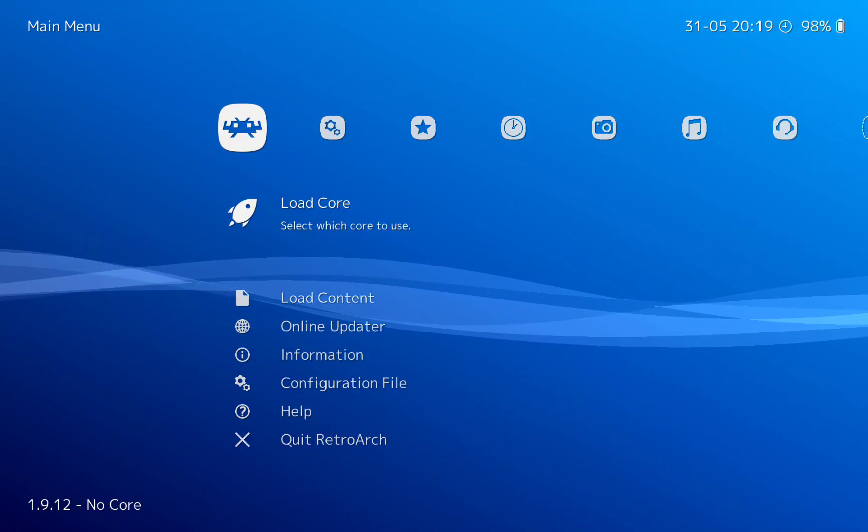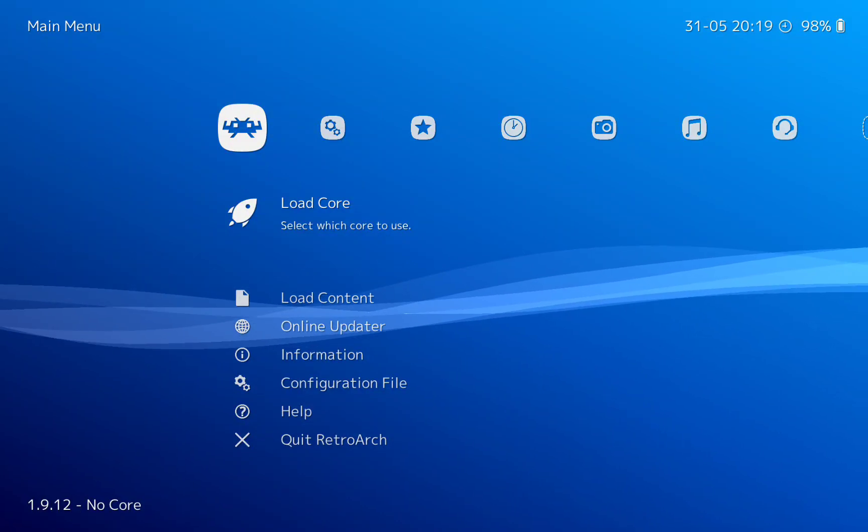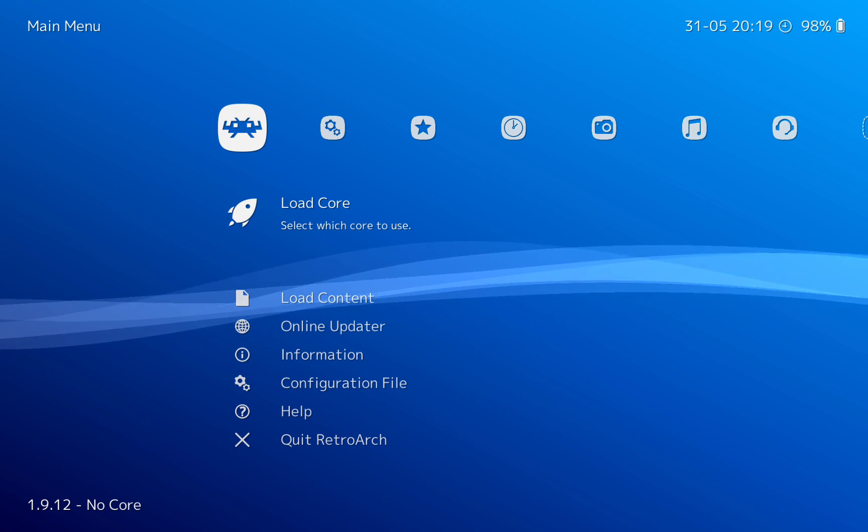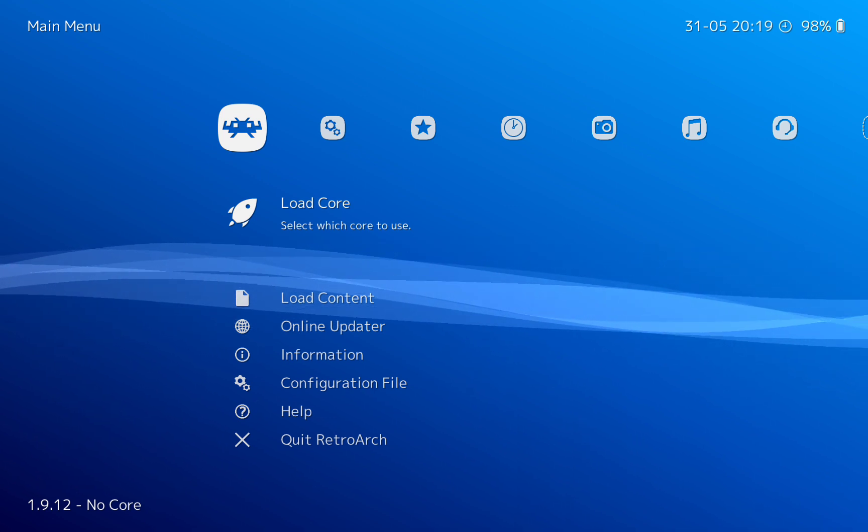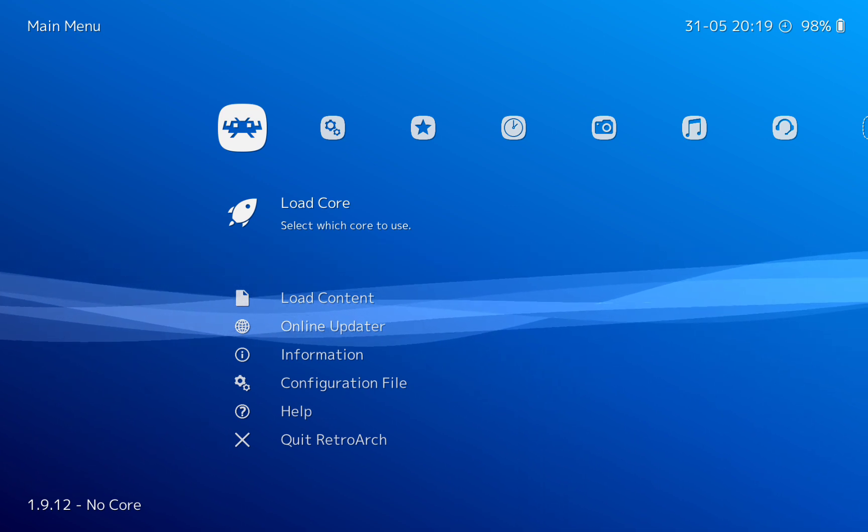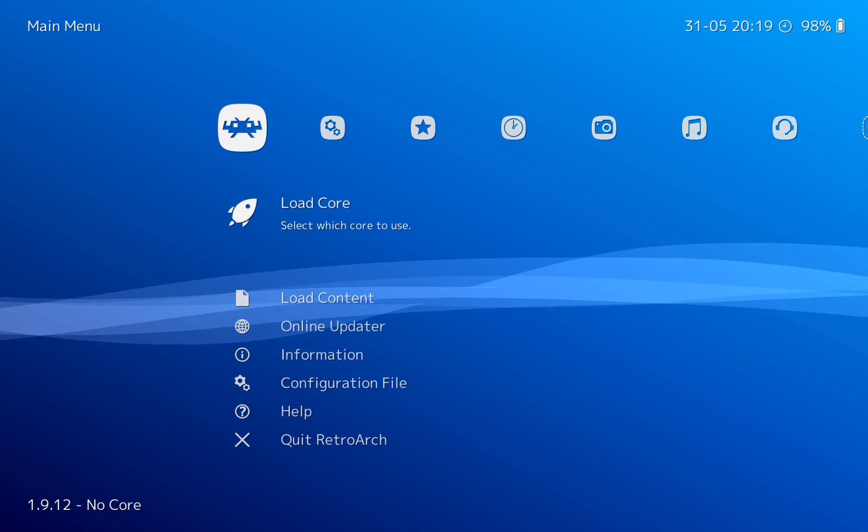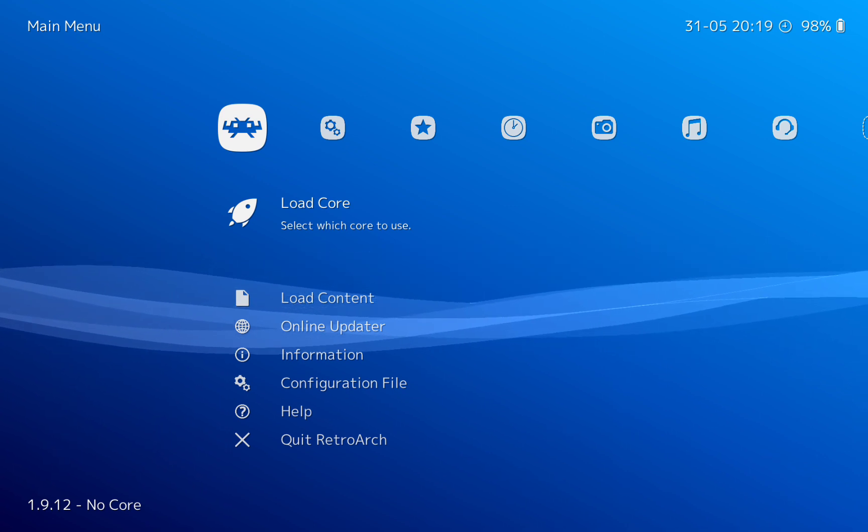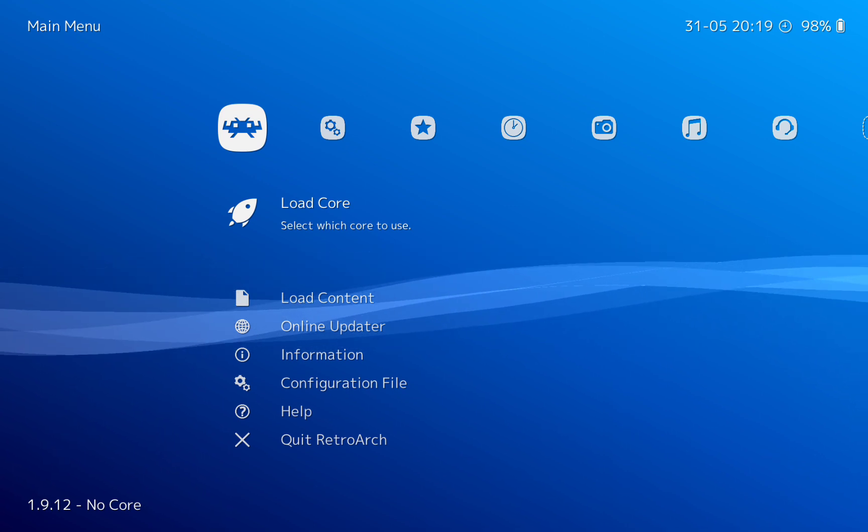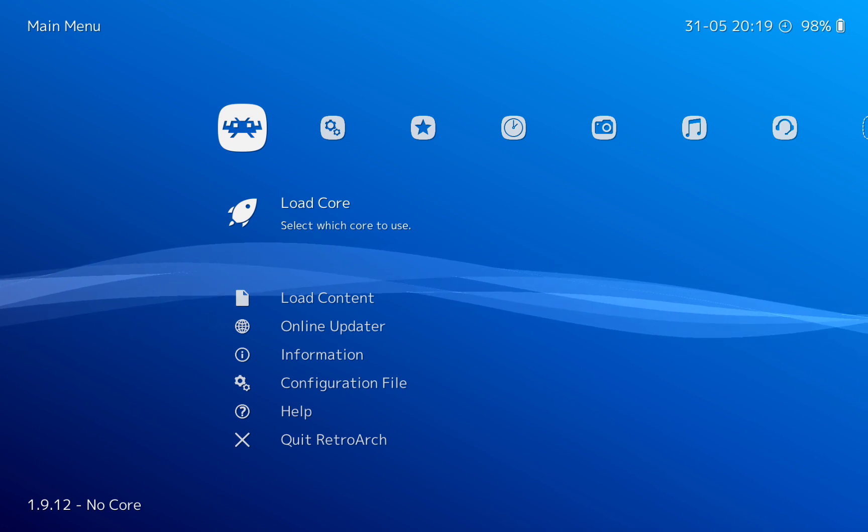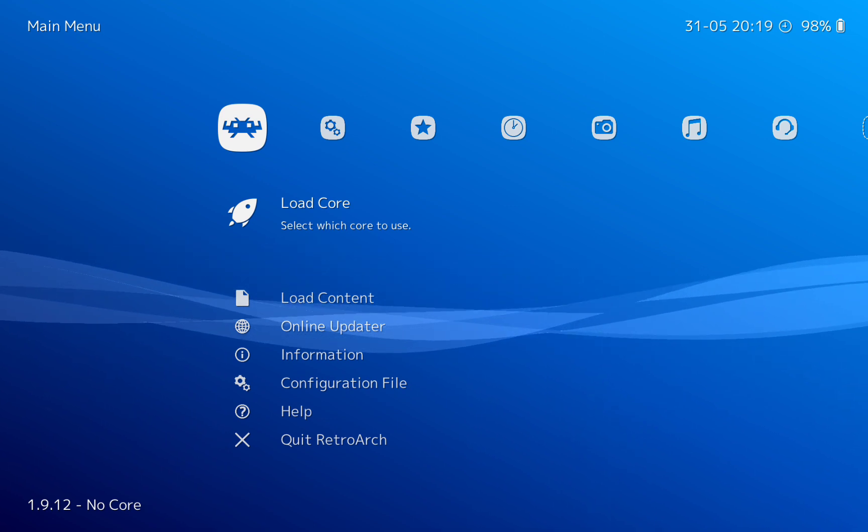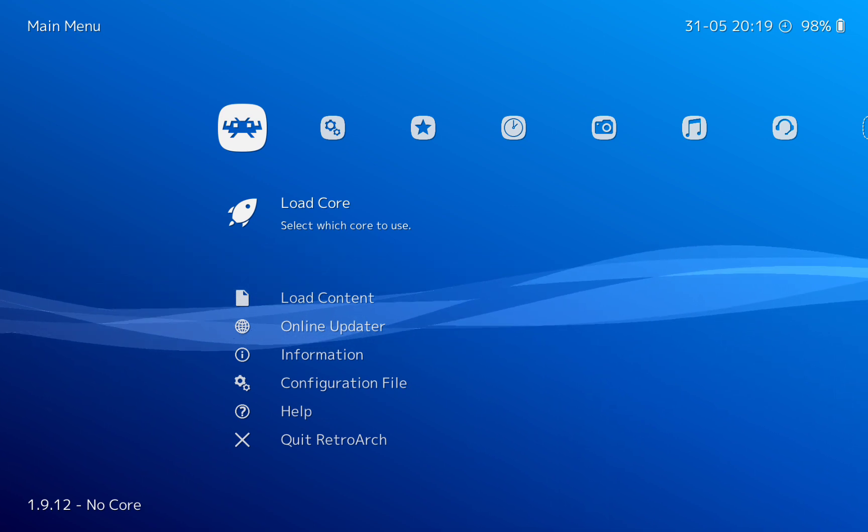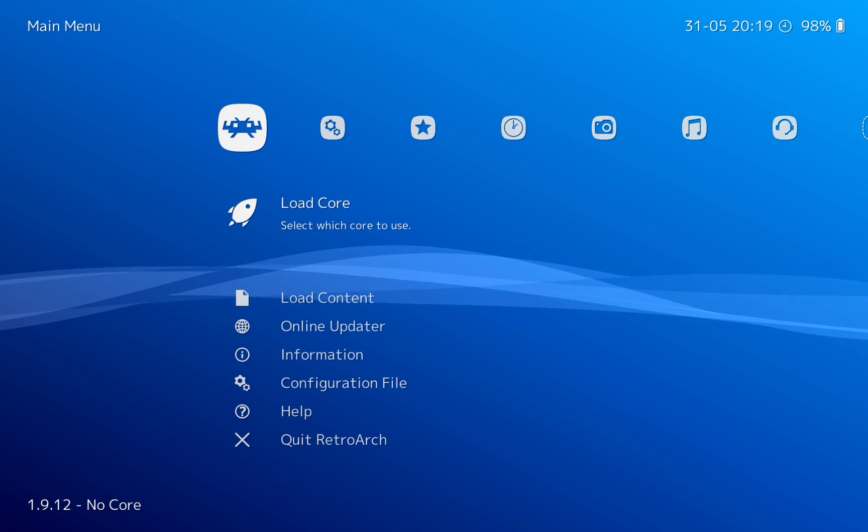Hello retro gamers and welcome back to Retro Games Forever. If you're new to the channel, hit that subscribe if you want to see all future retro gaming videos that I do. I'm back with RetroArch. Now if you're new to RetroArch, go back to my previous video on how to set up RetroArch.